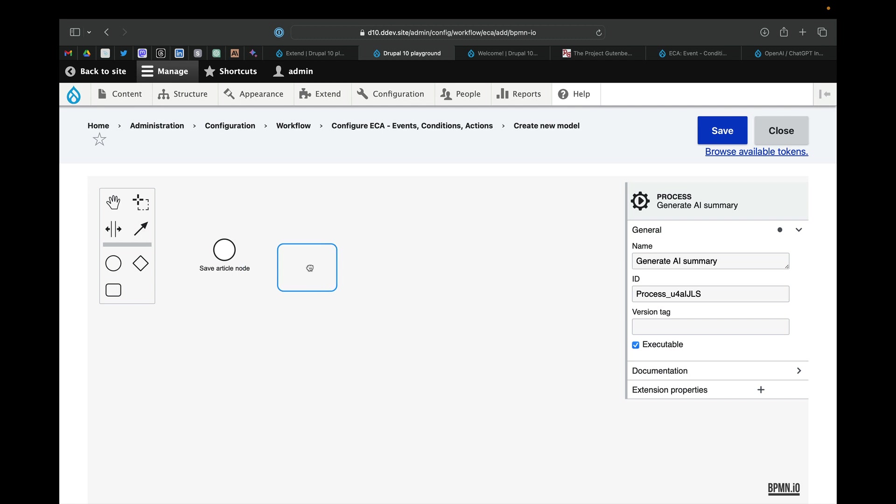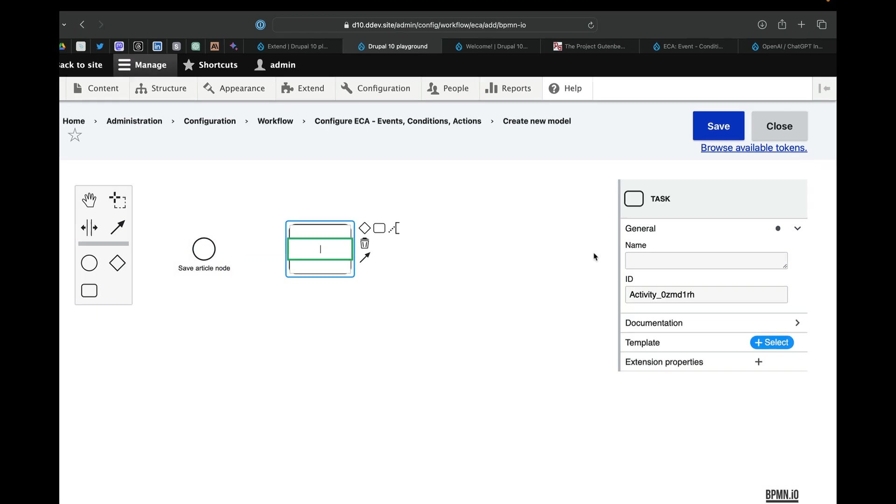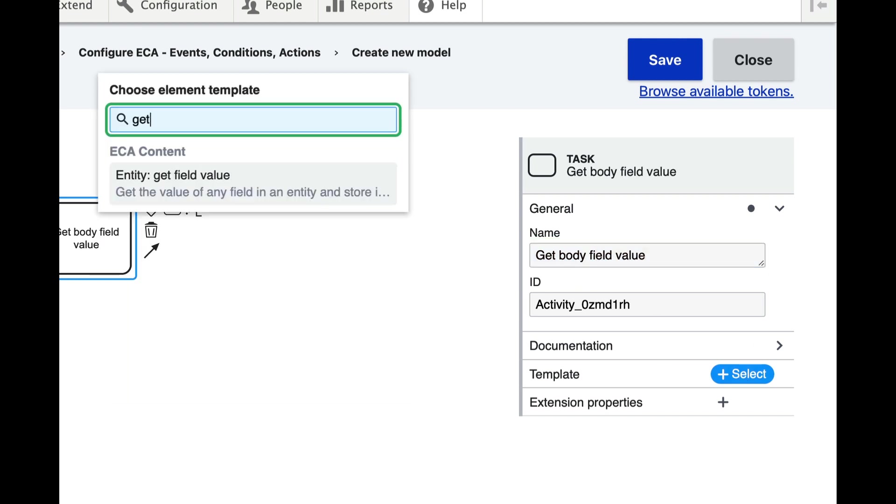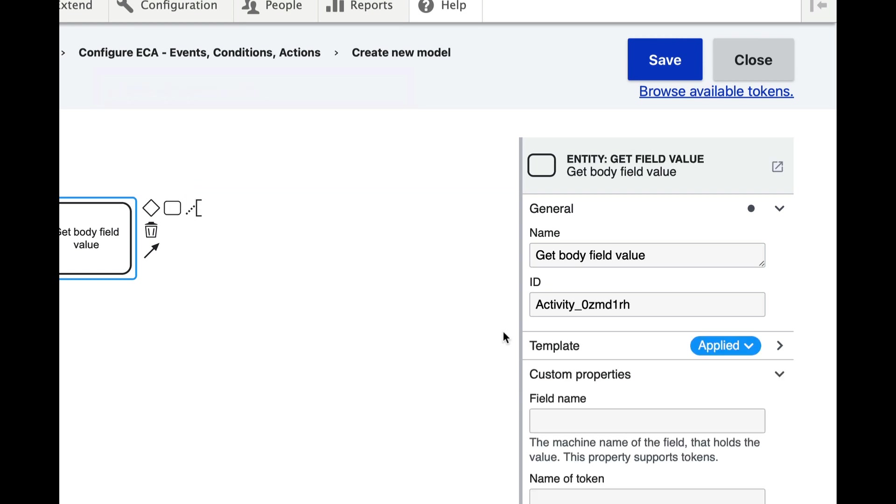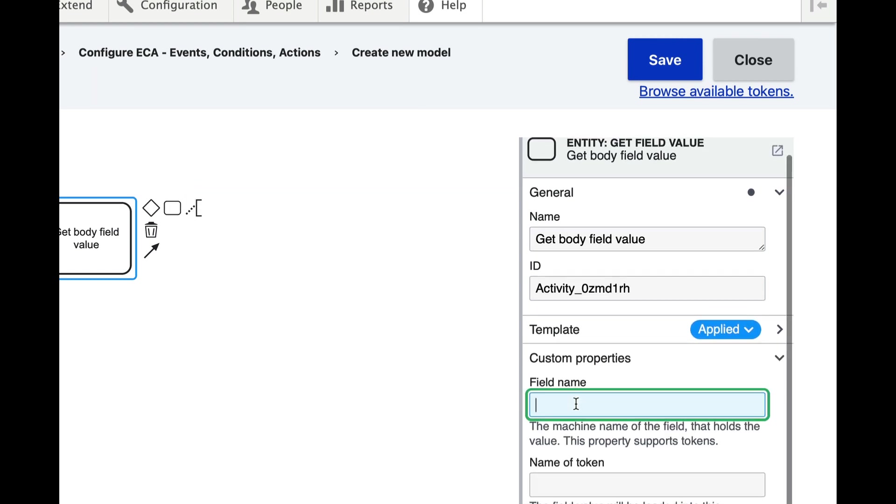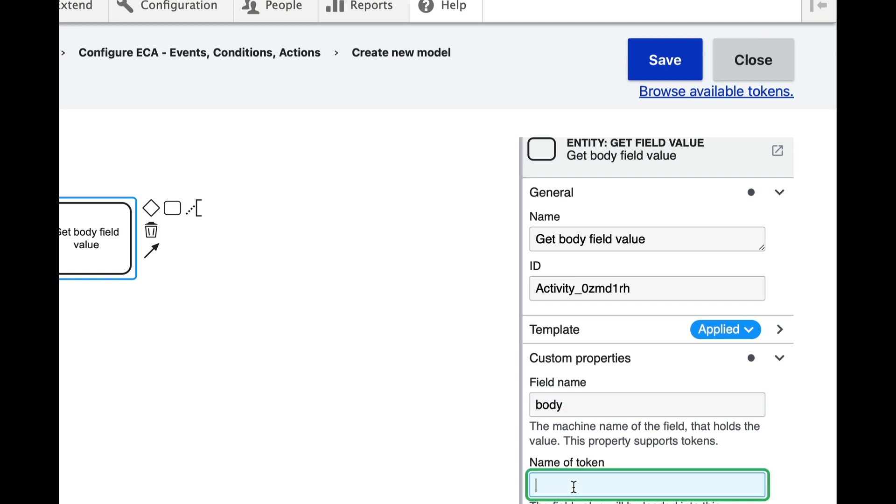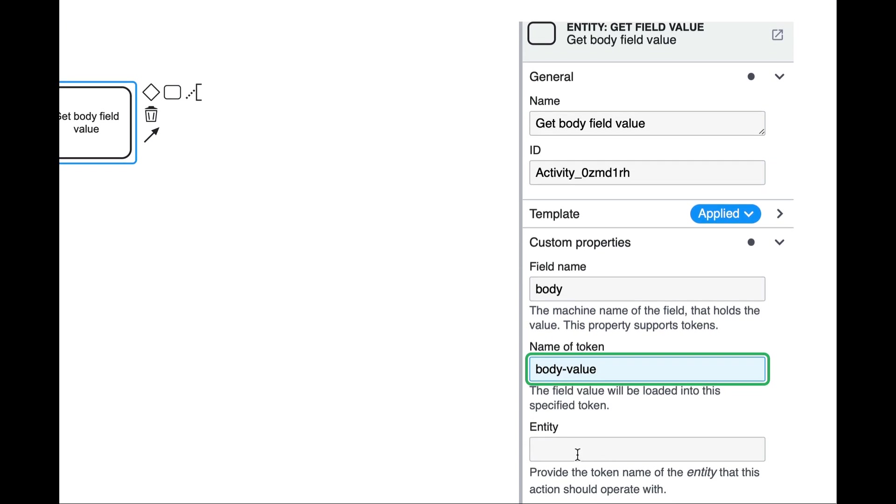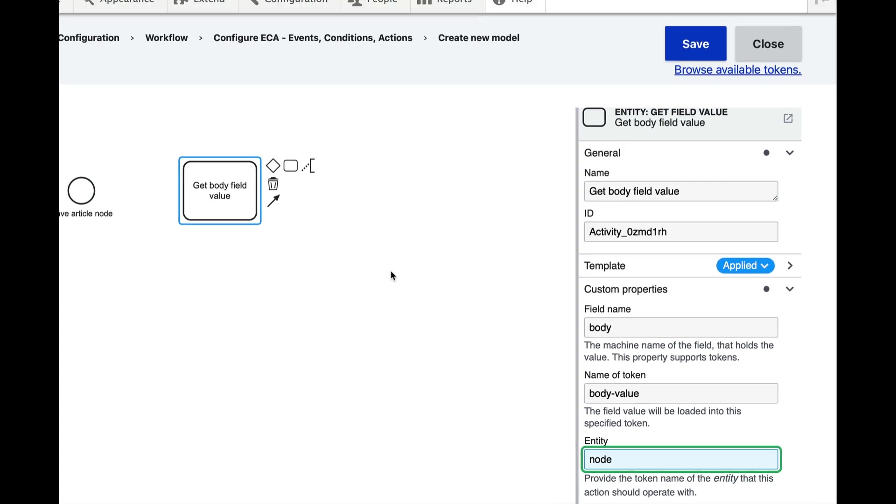And then an action to get the value of the body field. There is a get field value action so we'll do that. The field name that we're interested in is the body field and we're going to save this as a token with the name of body value. We're going to be getting this field from a node.